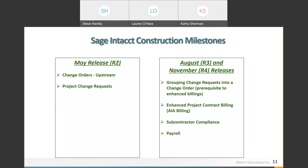Intacct is very structured and dependable about how they do releases — four per year, in the second month of each quarter. Release one came out in February, release two in May. Some things included in those releases: change orders, contract change orders, and enhancements for project change requests. The August and November releases will include additional change request functionality, enhanced billing taken to the next level, subcontractor compliance — which is a gap right now but will be filled later this year — and a payroll solution.